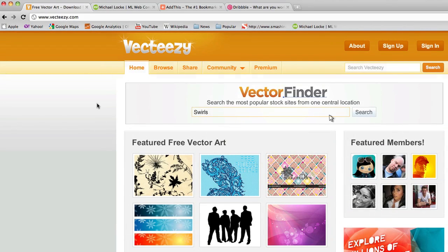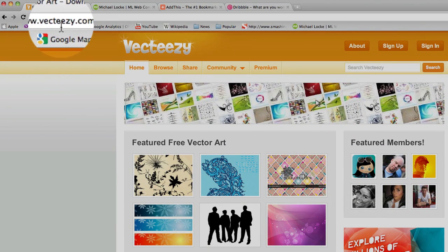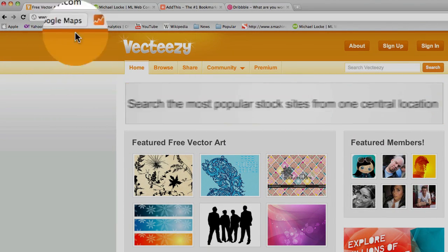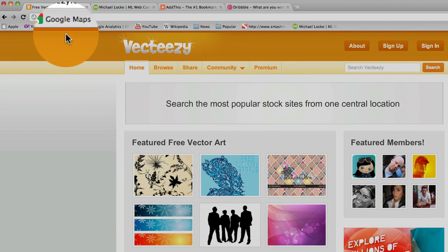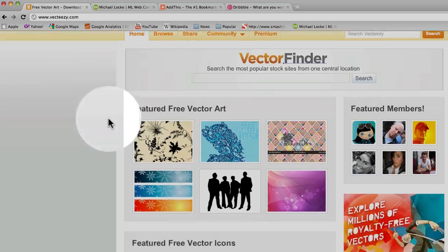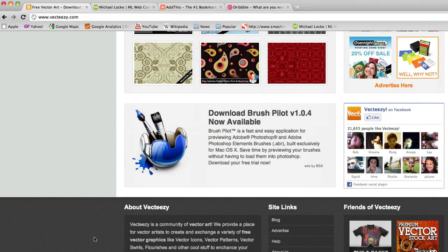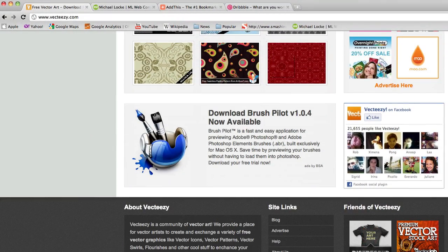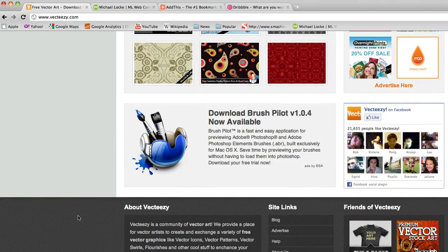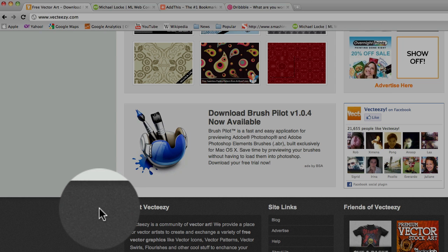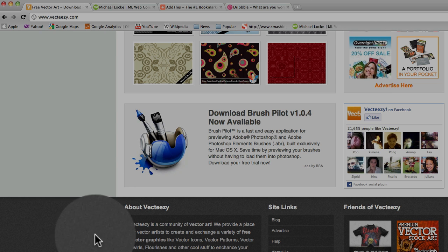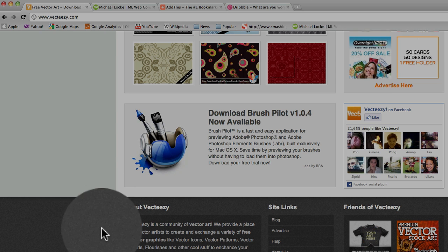If you go to this site called Vecteezy and look at the footer here, you'll see the background. This is a popular background texture that a lot of graphic designers use. What this is called is noise, adding noise to your background.